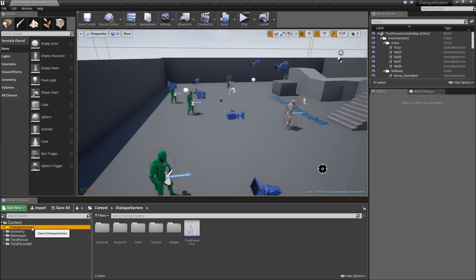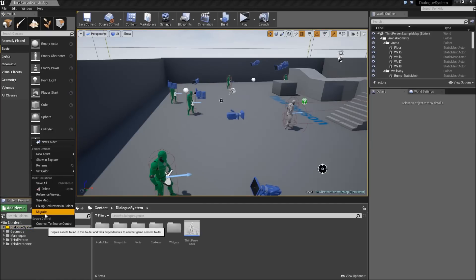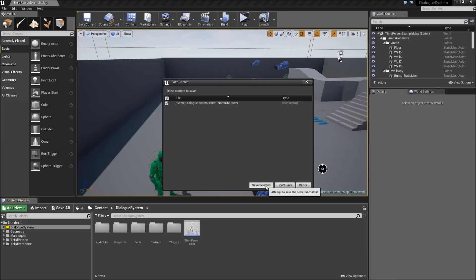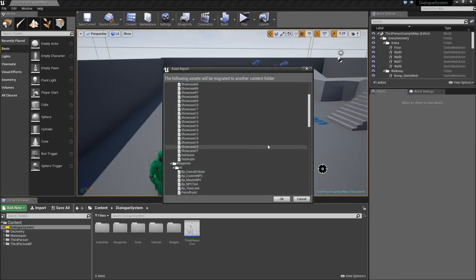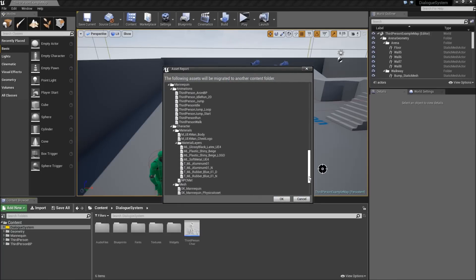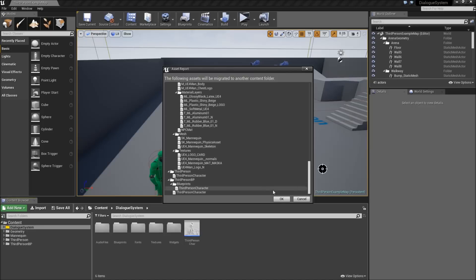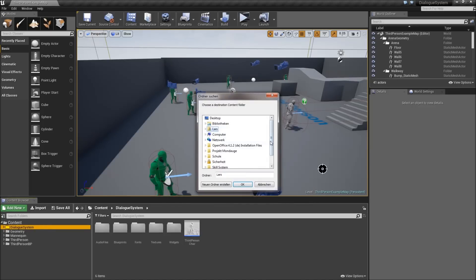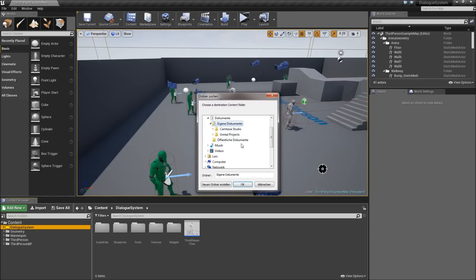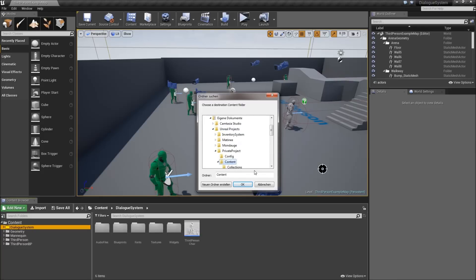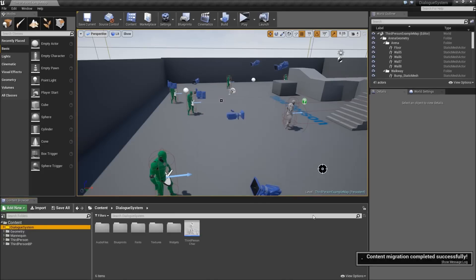Afterwards, I will right click the dialog system folder and hit migrate. You will need to save, and it will show you a list of all the assets that will be migrated to the other project. Hit OK, and afterwards you will be asked to select the content folder of the project you want to add the system to. So you can just quickly select that - I will use the private project, select the content folder and then hit OK. It will say that it was migrated successfully.